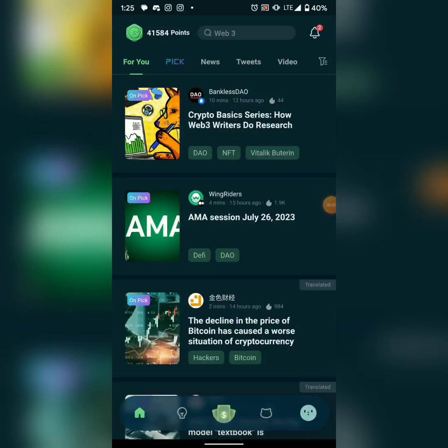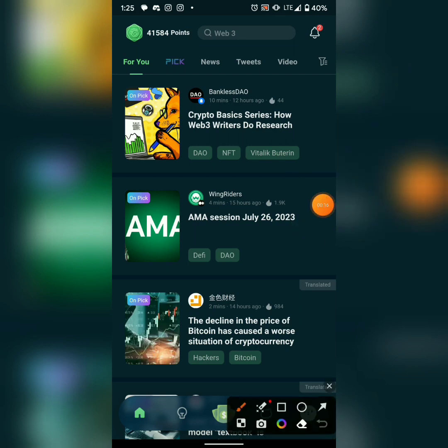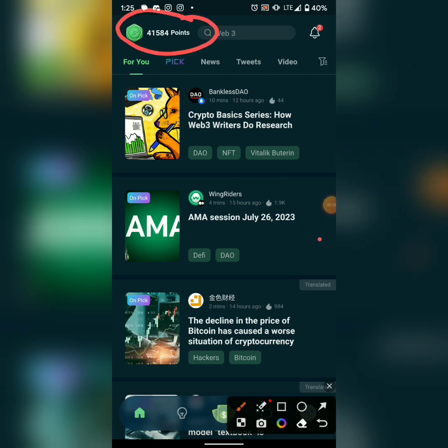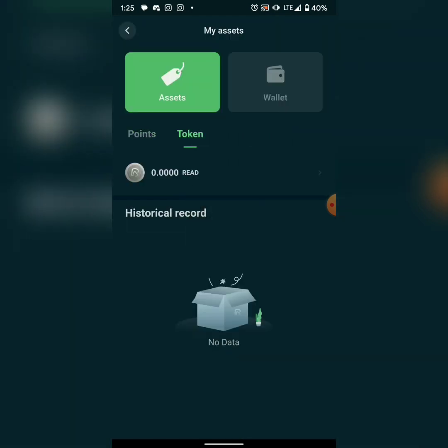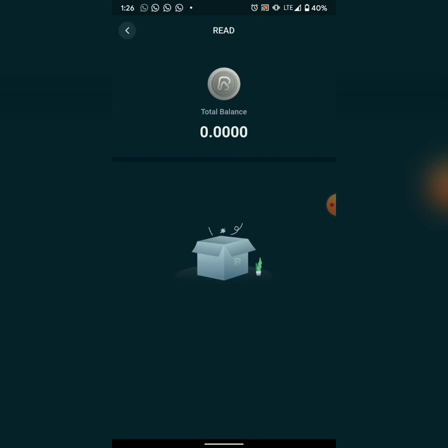This is Kiplo Talker here. This is ReadOn, a read-to-earn platform. I've gotten 41,000 points so far. What you have to do is simply read articles per day and you'll get points. They have a token coming out called READ — it's not live yet but it will be soon.